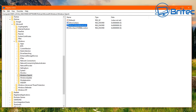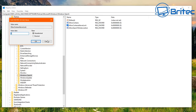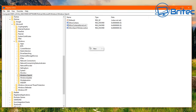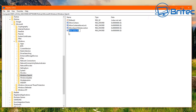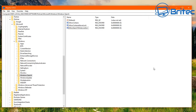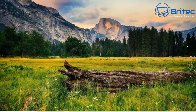Do the same for the other related keys — all need to be set to zero. To reverse this, just right-click and delete the keys you created and everything will return to default.